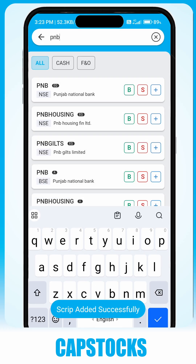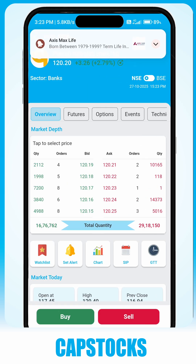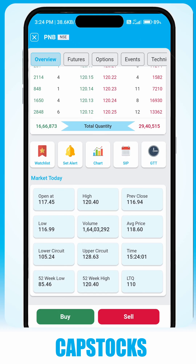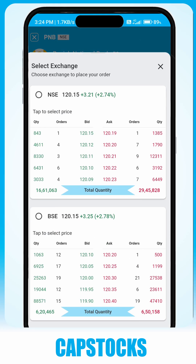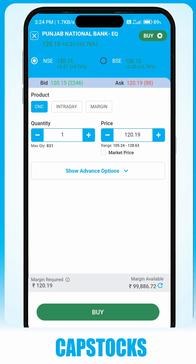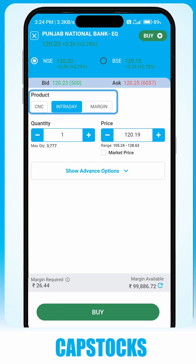To buy a stock, select the script from your watchlist or click on the search above. Click on Buy, select the Exchange, and under the Product tab, you can select Cash and Carry for delivery, Intraday for buying and selling before market close, or Margin which is applicable for FNO scripts.